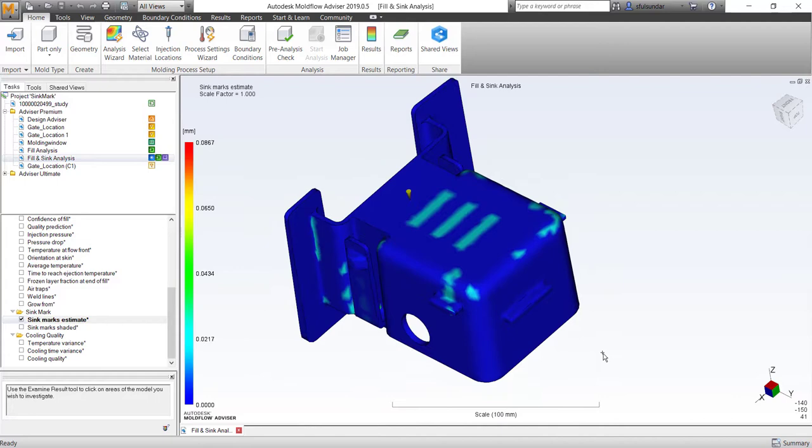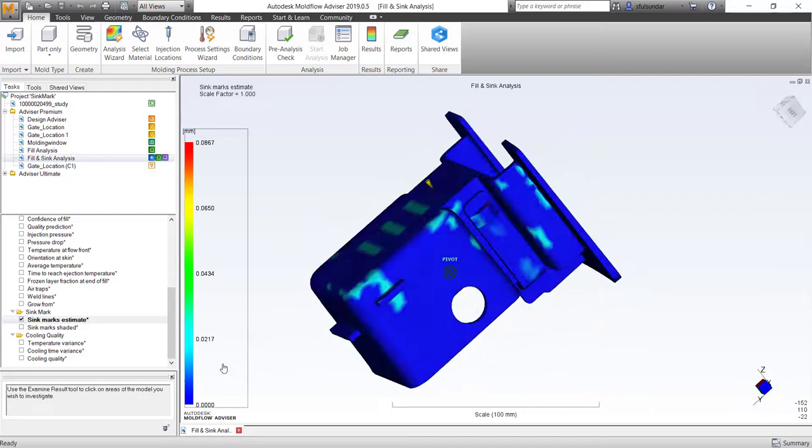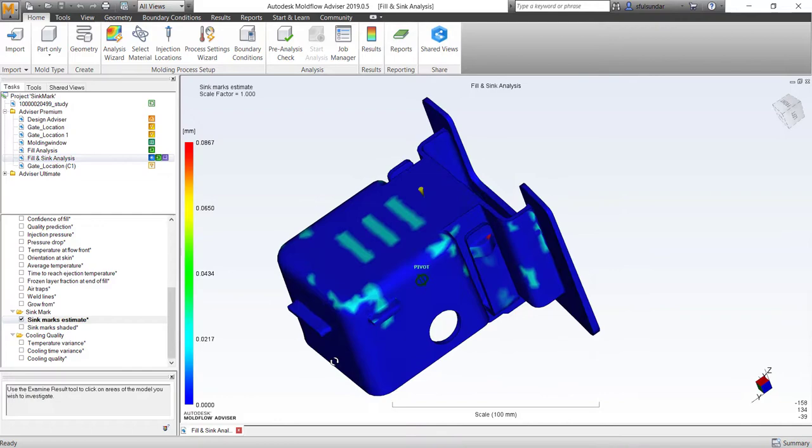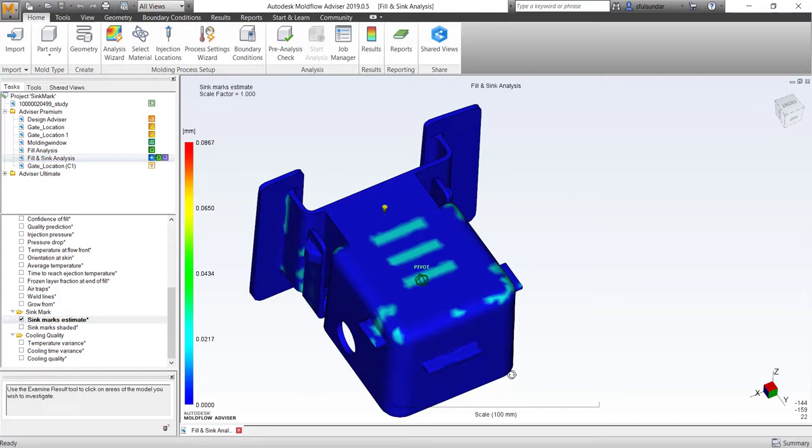Let's get started. When you're looking at sink marks in Advisor Solution or Insight Solution, you would have a result of sink marks in magnitude form. But if you go with these results to your manager or VP of the company or customers, it's very difficult to convince them what the intensity of these sink marks would look like when the part is actually molded.